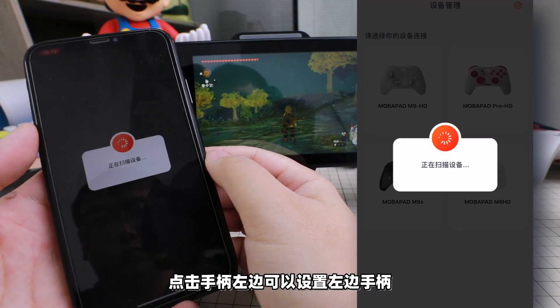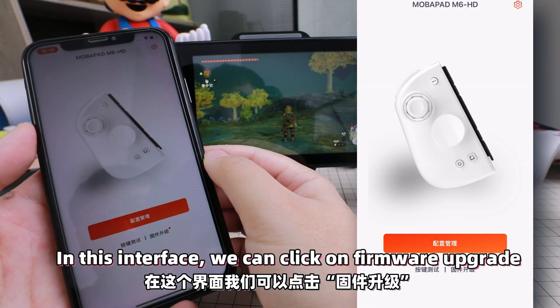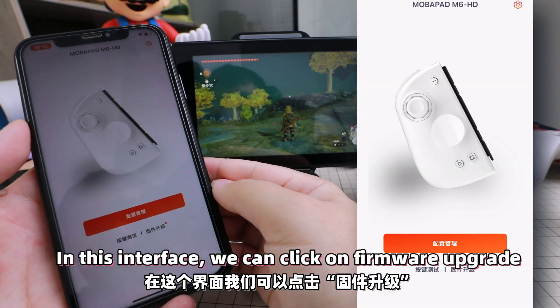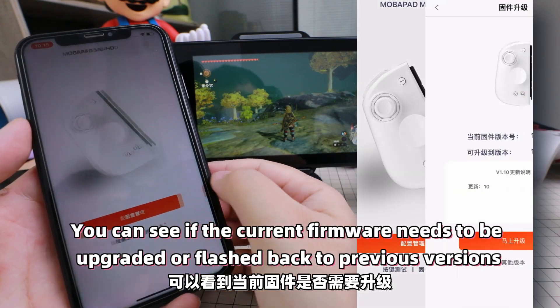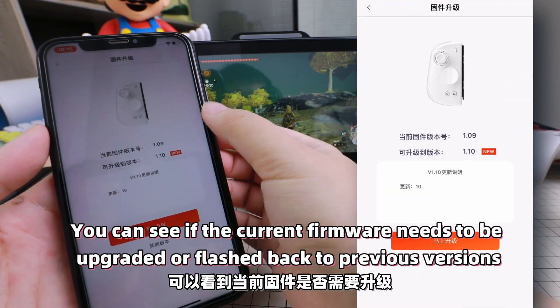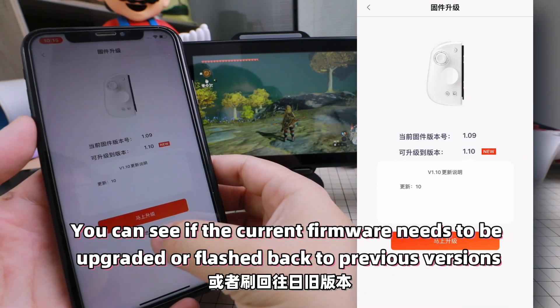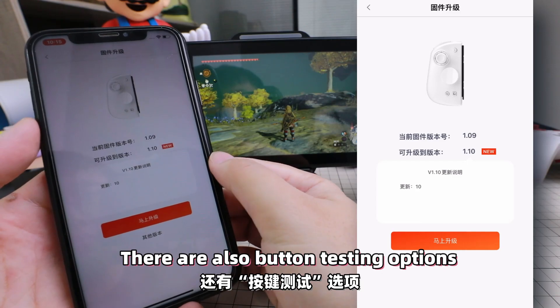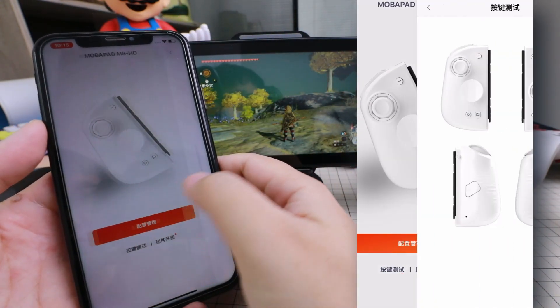Click on the left side of the handle to set the left handle. In this interface, we can click on Firmware Upgrade to see if the current firmware needs to be upgraded or flashed back to previous versions. There are also button testing options.